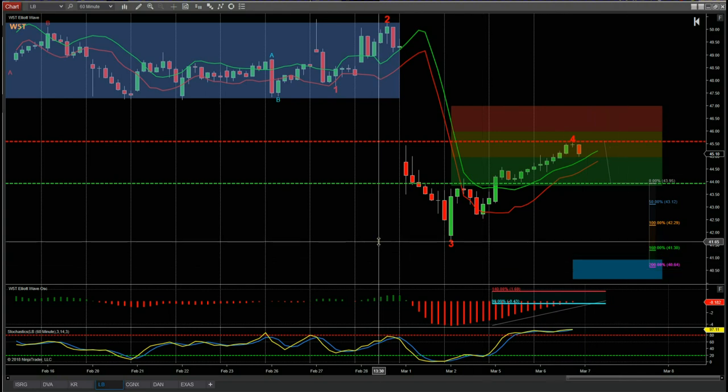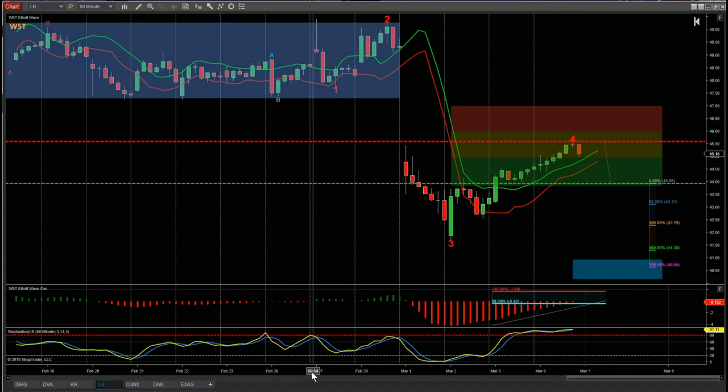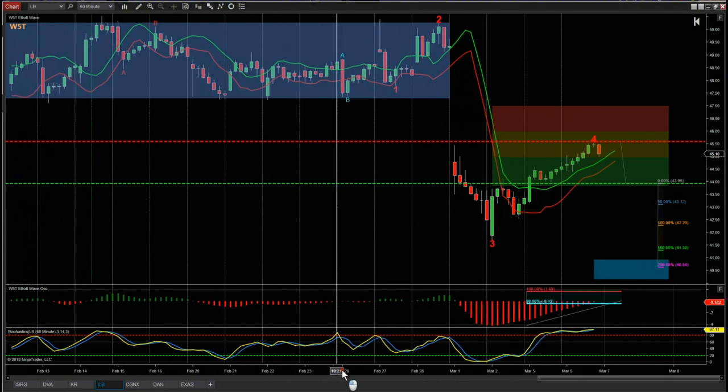This is the NinjaTrader version of our Elliott wave indicator suite. We also offer ThinkOrSwim, TradeStation, and MultiCharts versions. Let's go ahead and see why this particular trade looked pretty good.